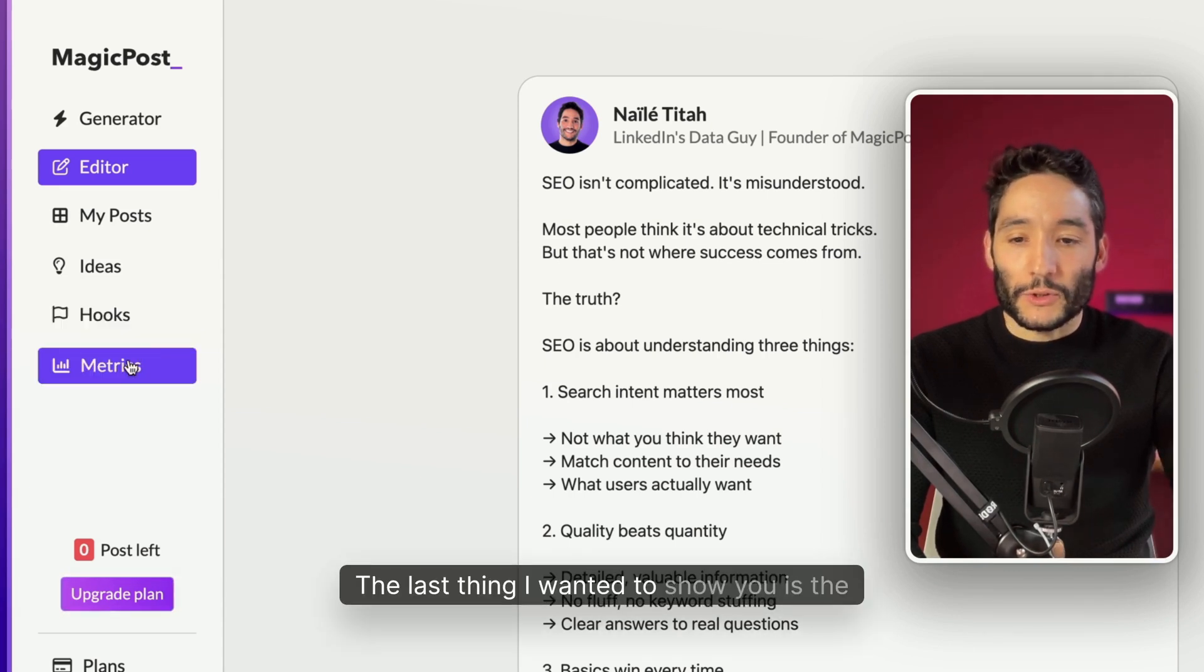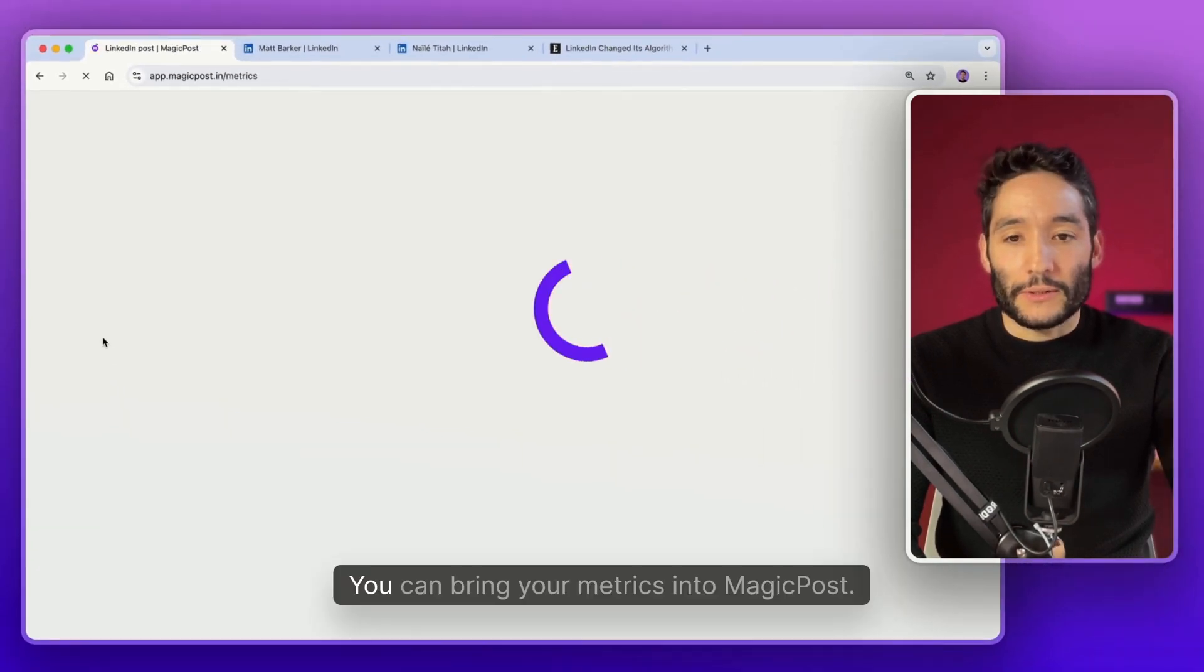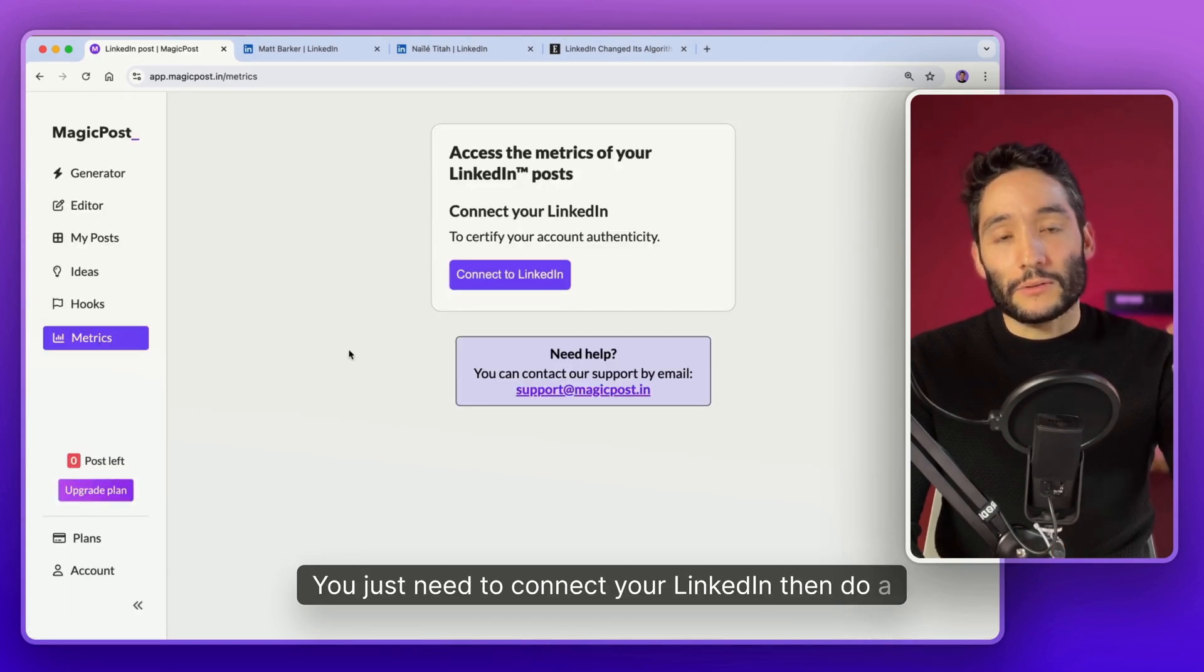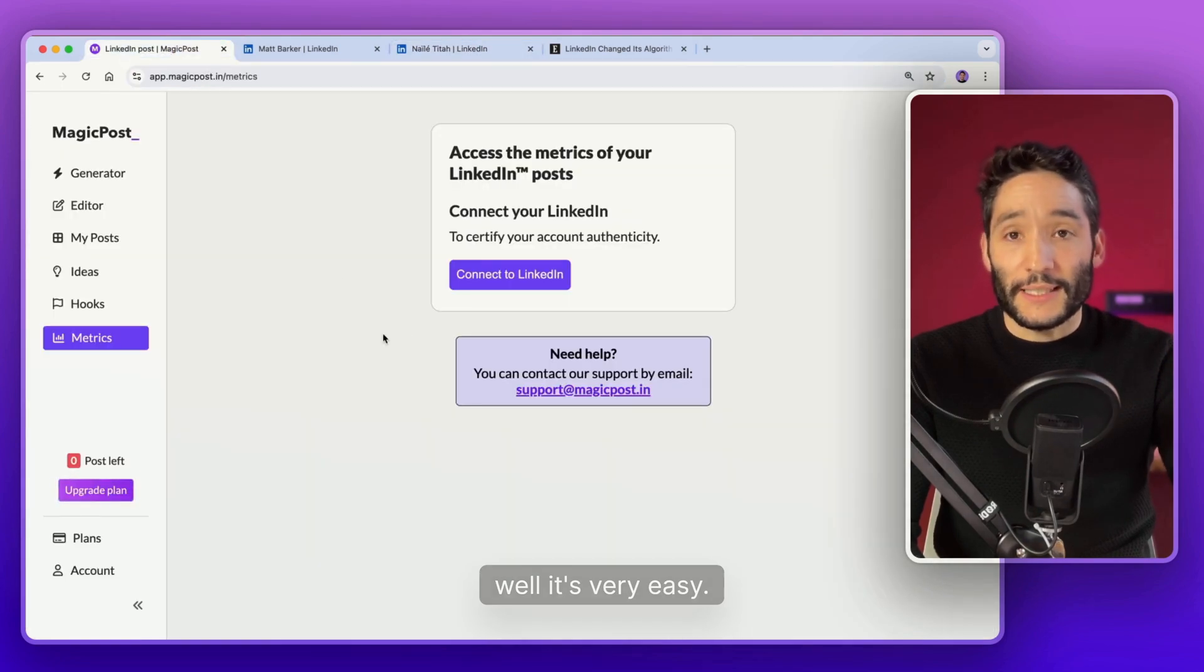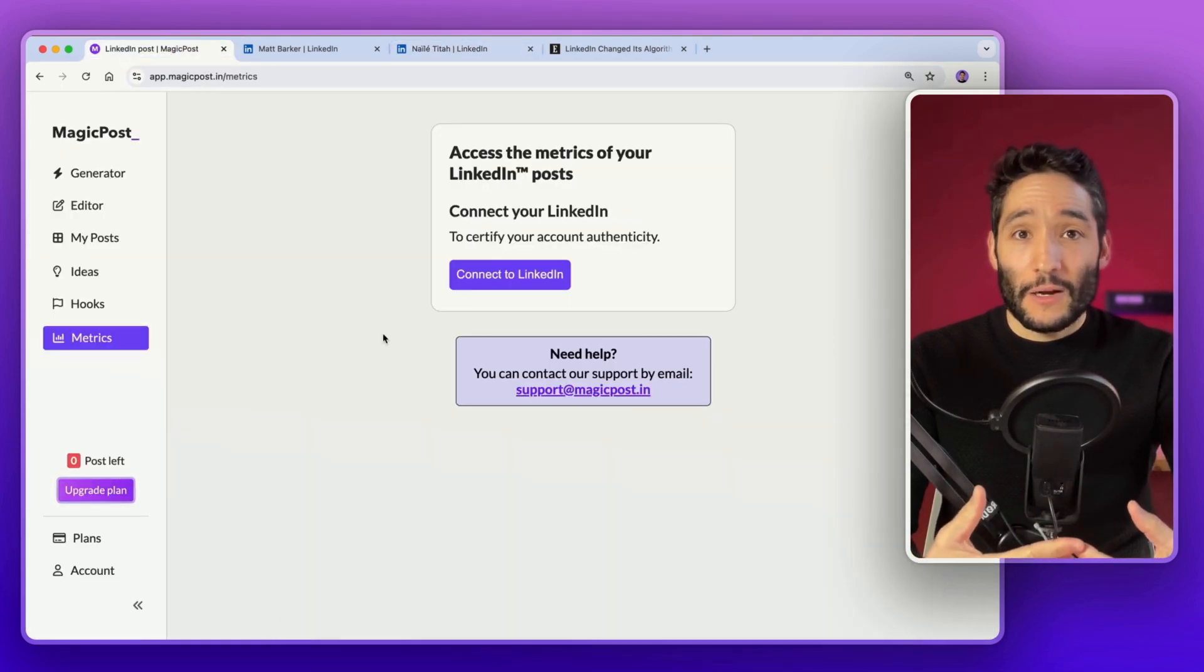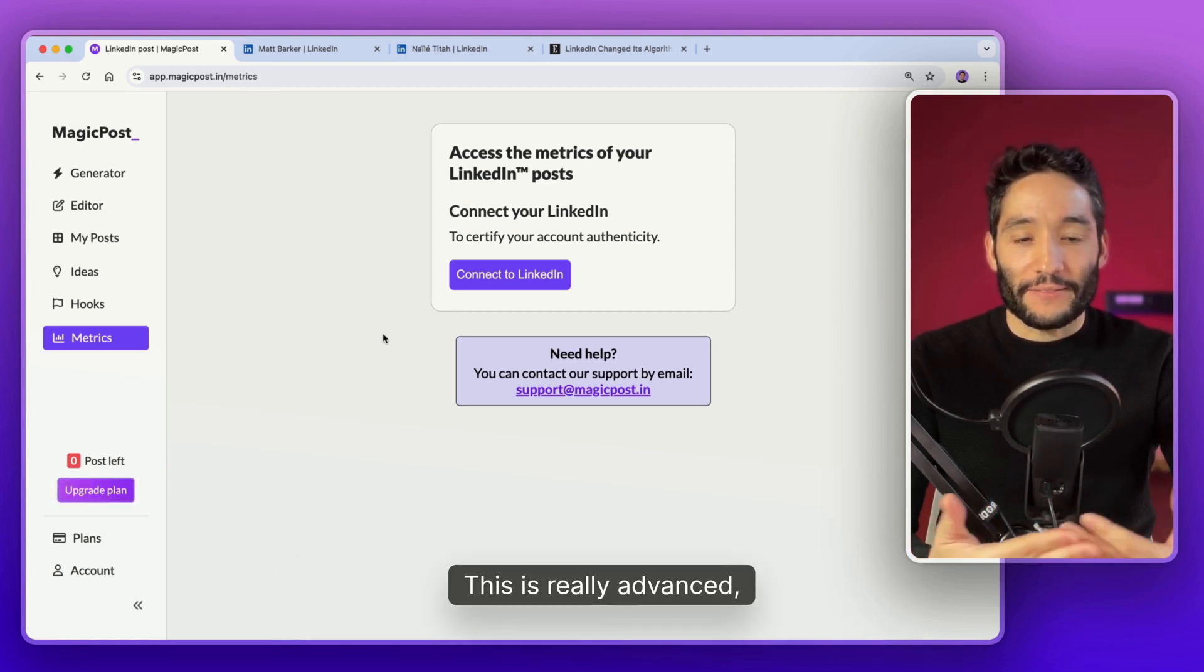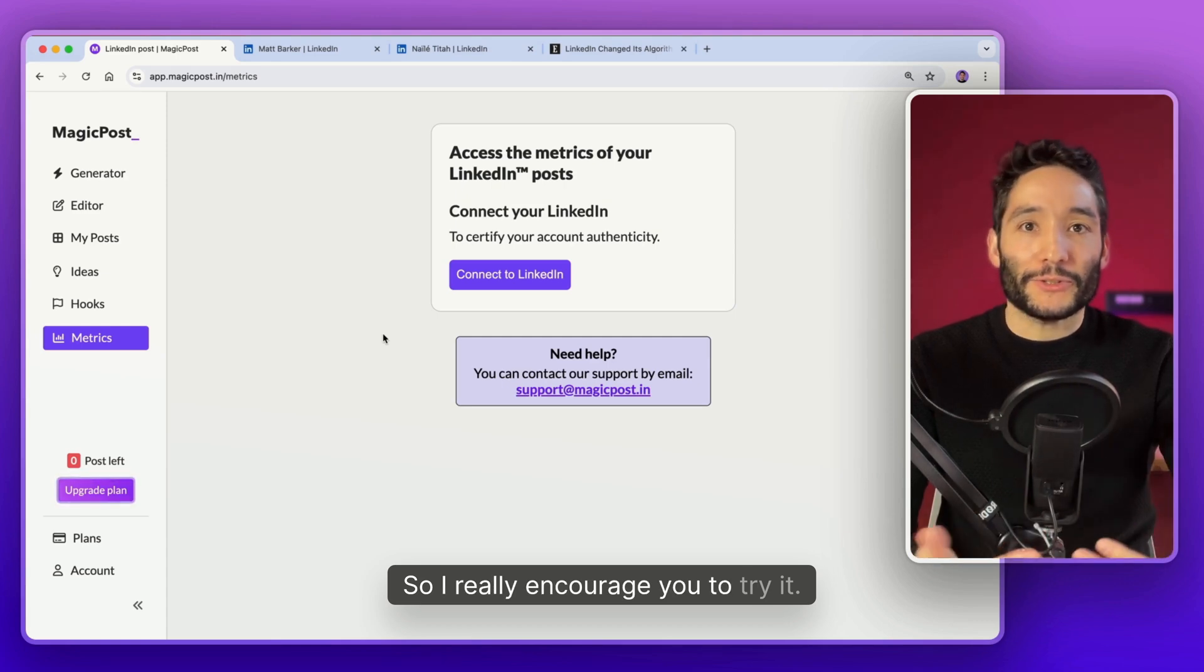The last thing I wanted to show you is the metrics. Metrics is very cool. You can bring your metrics into MagicPost. You just need to connect your LinkedIn. Then do a double verification importing your profile URL. And then you will access your own LinkedIn metrics with data that you won't find anywhere else. You won't find on LinkedIn. This is very advanced. This is very cool. So I really encourage you to try it.